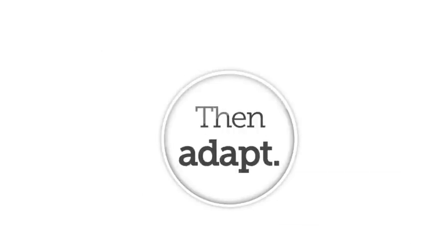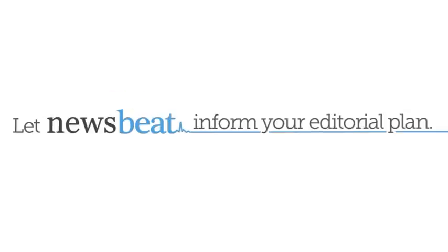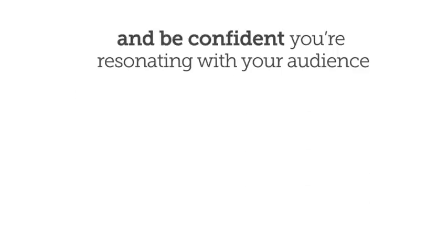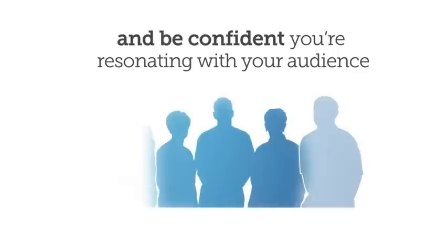Then adapt. Let Newsbeat inform your editorial plan. Publish more hits than misses, and be confident you're resonating with your audience.